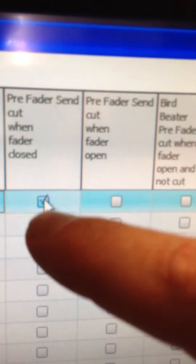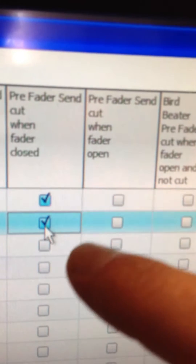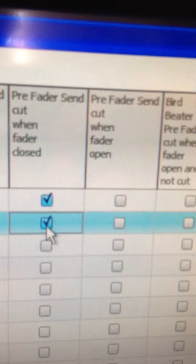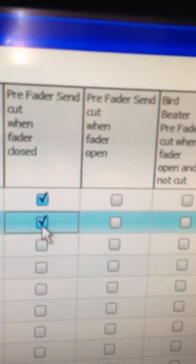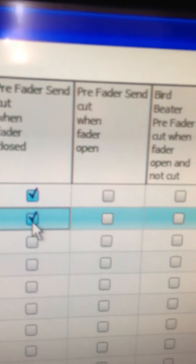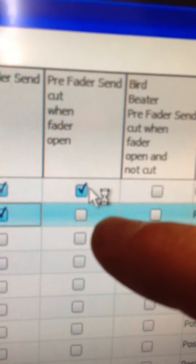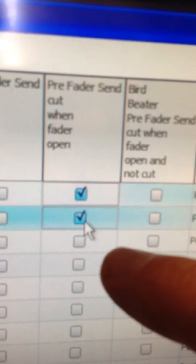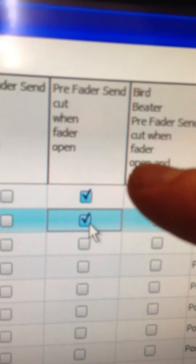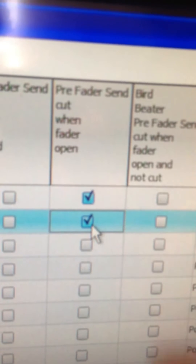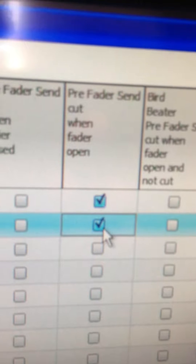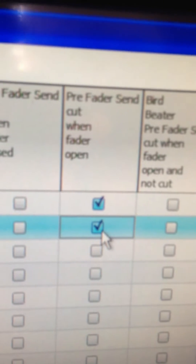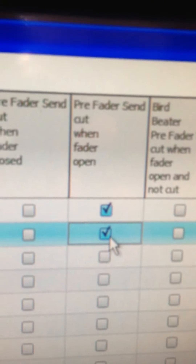With this selected, when the channel is closed, the Pre-Fade is also closed. In this setting, when the channel is closed, the Pre-Fade remains active.